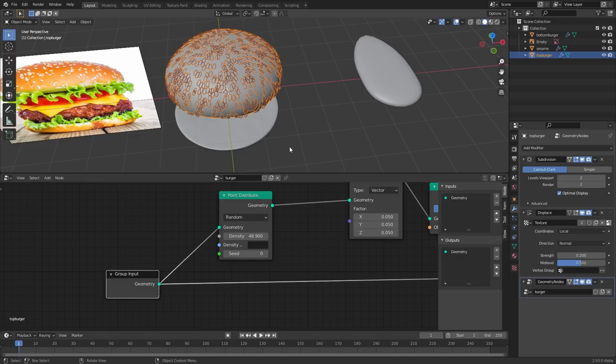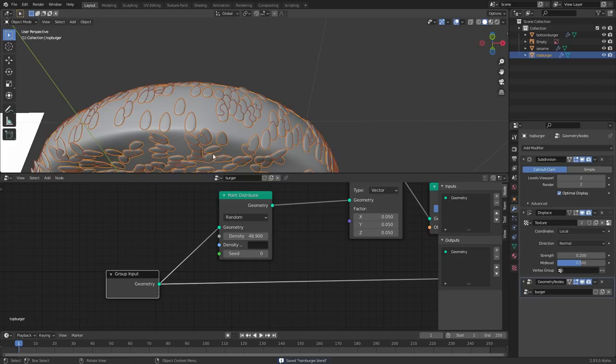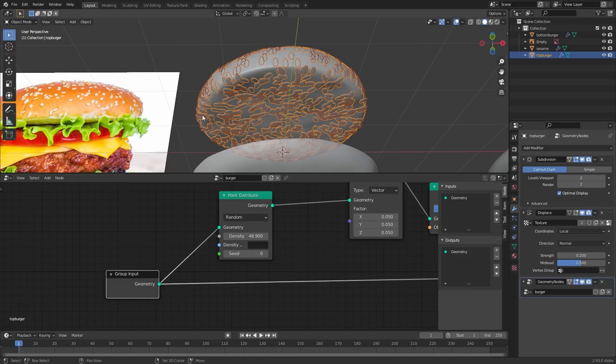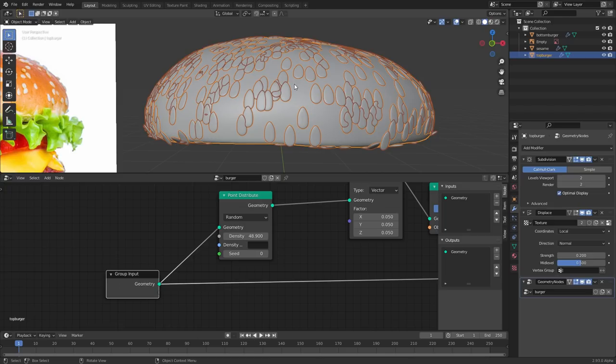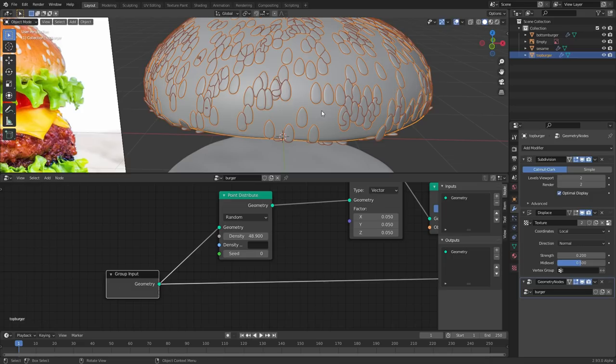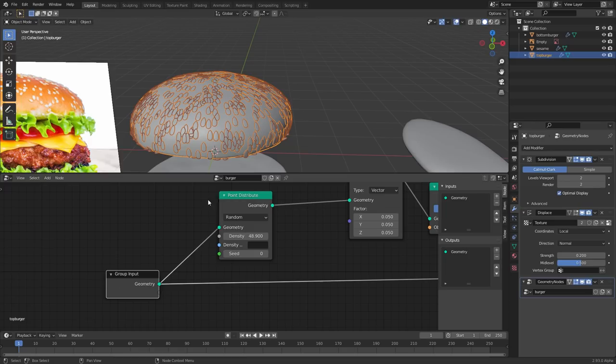In the density slider we can control how many sesame seeds we want. Bring it up and we get more, and they remain normal to the surface. A couple of issues: first, seeds are spawning on the bottom of the bun where there shouldn't be any. Second, the sesame seeds are intersecting — this is a big deal and I'm probably going to make a standalone video just on this.